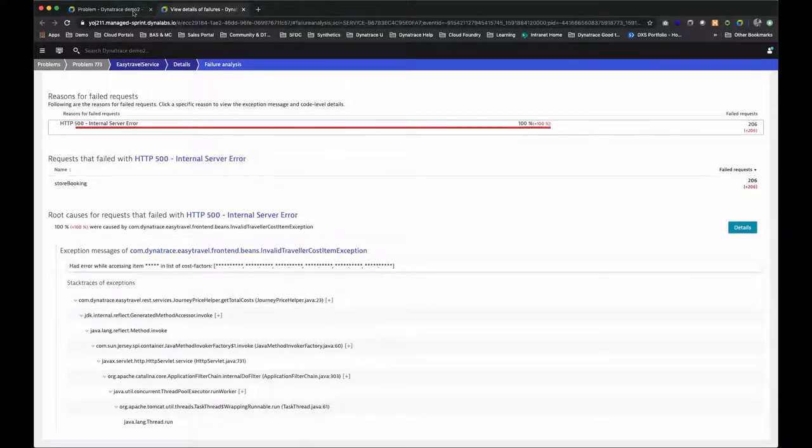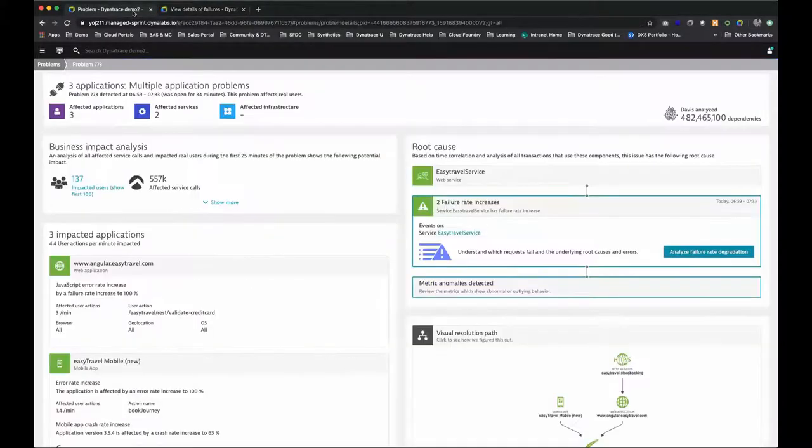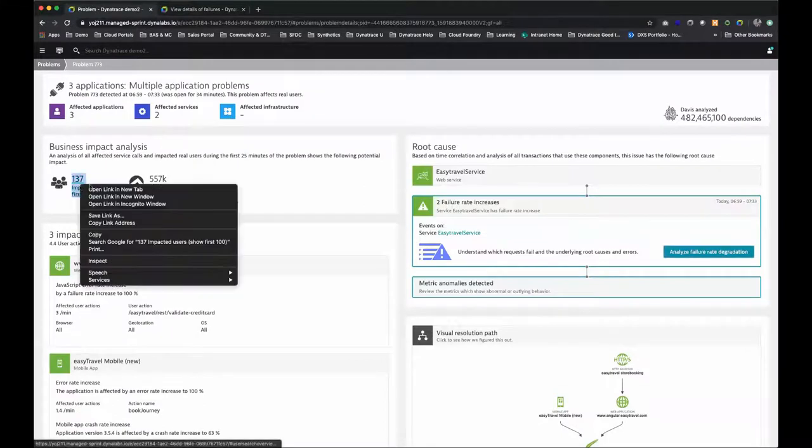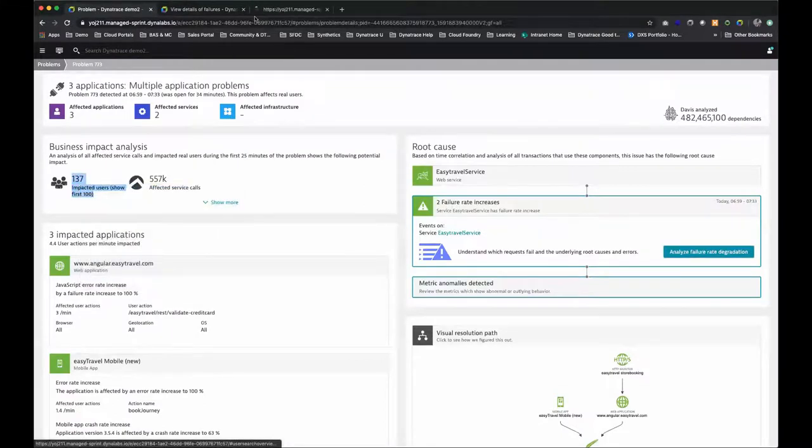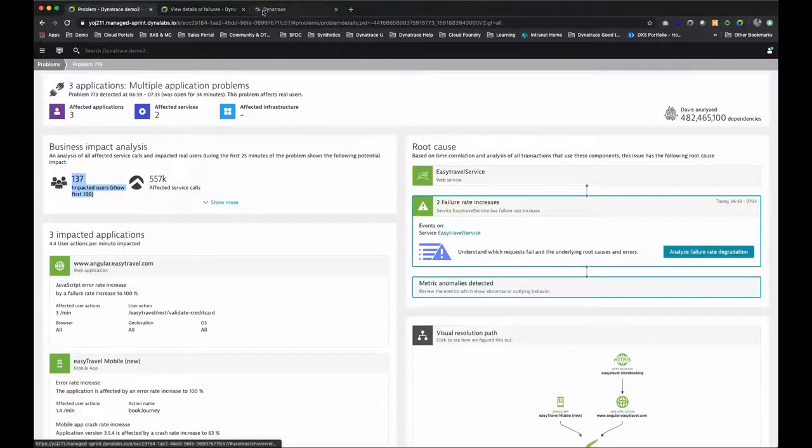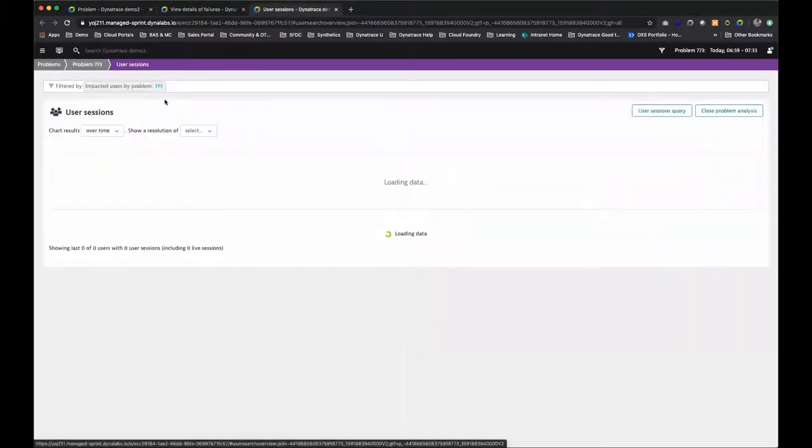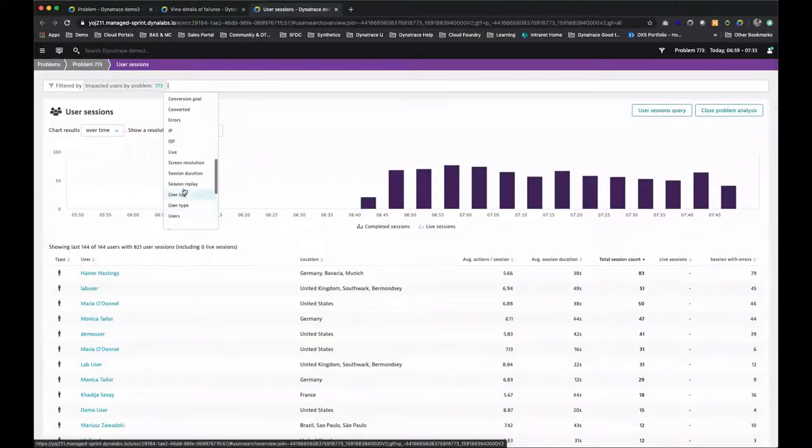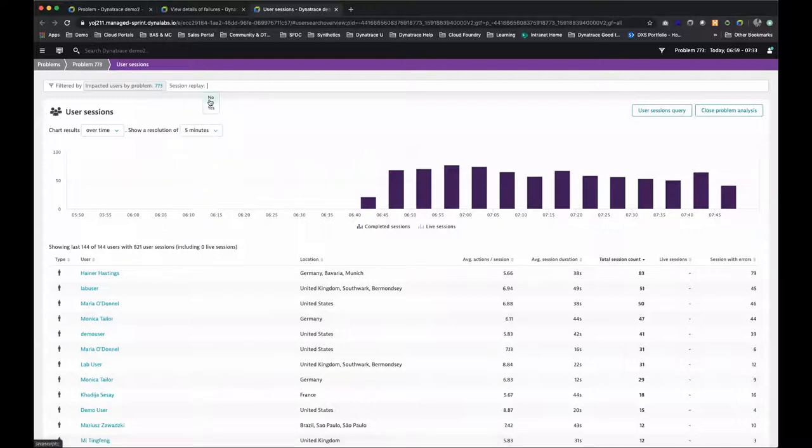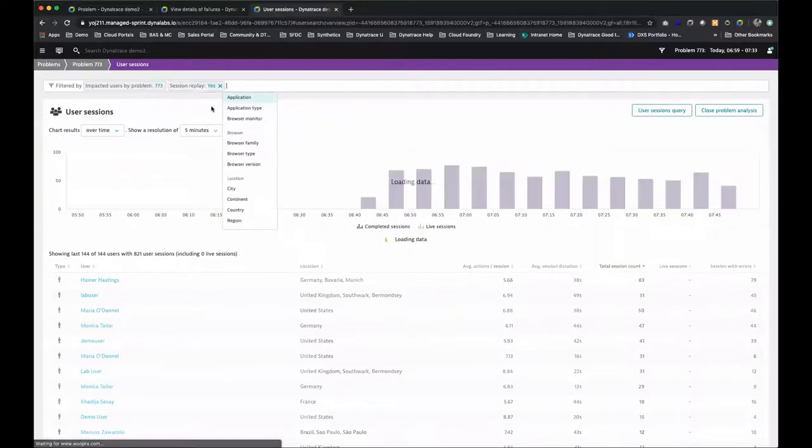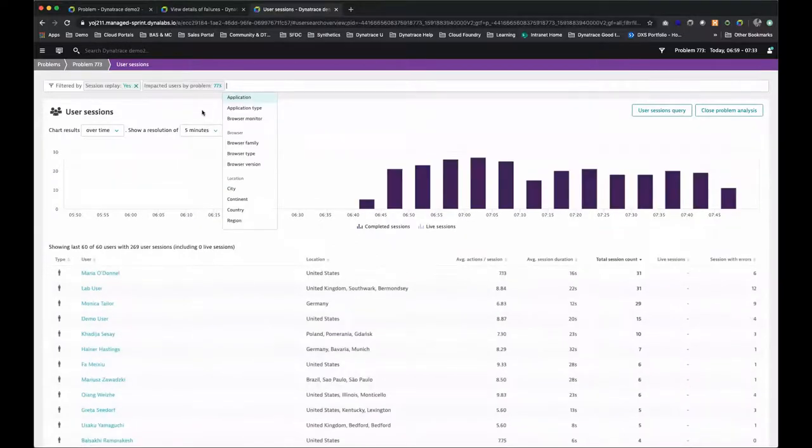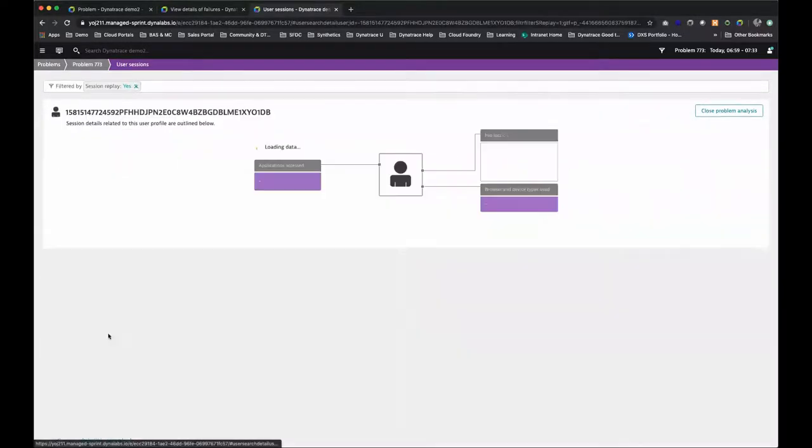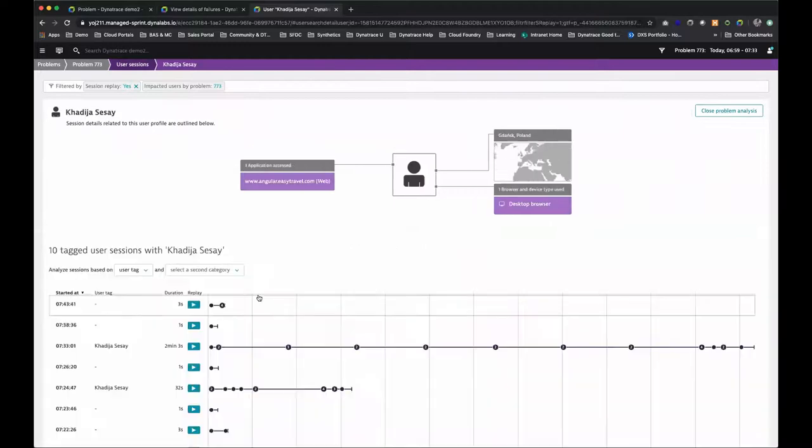When we couple Dynatrace full stack monitoring with real user monitoring and session replay, we can now go analyze the individual user actions. Here we filter on calls that have recorded sessions, and when we click on a particular user, we can see individual sessions for that user.